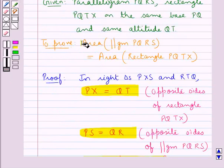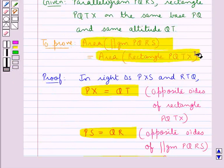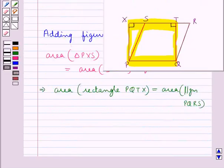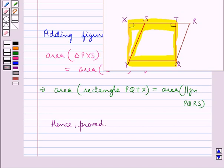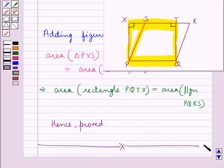And this is what we were supposed to prove. Hence we have proved that the area of a parallelogram and the rectangle on the same base and of the same altitude are equal. This completes the session; hope you have understood the area theorem discussed.